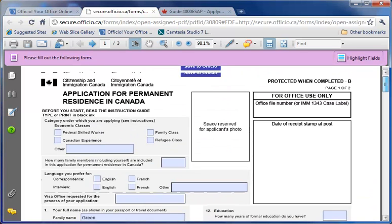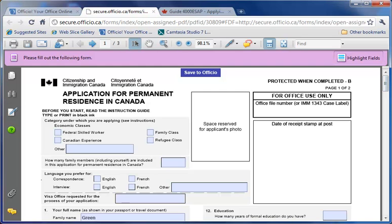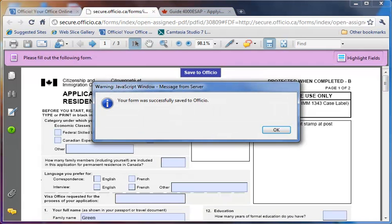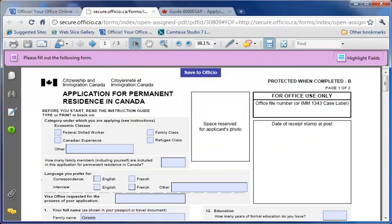To save the form, click on Save to Officio. You'll get a confirmation message that your form was saved successfully. It is important that you receive this confirmation.